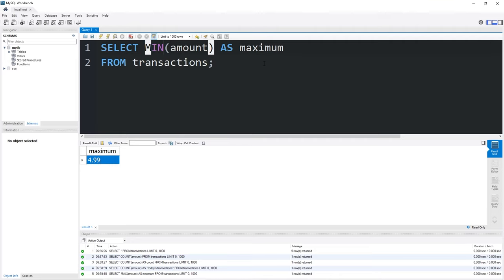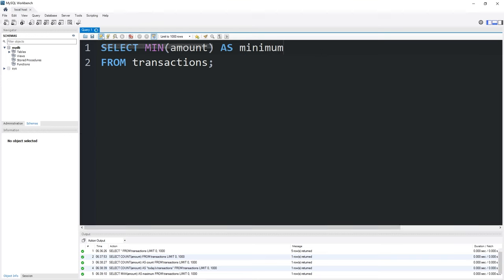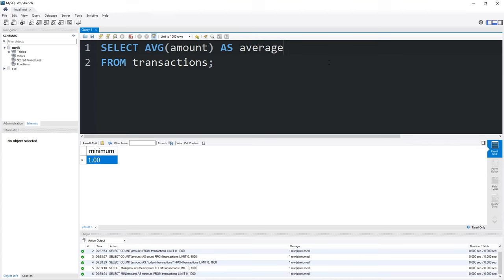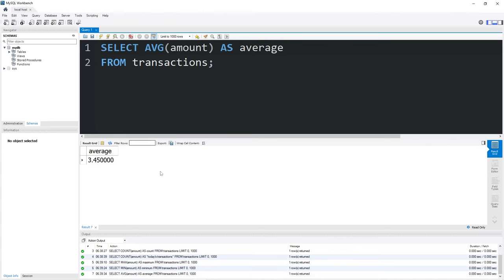There's also min to find the minimum as minimum. The smallest order was for $1. You could do average, which is AVG, as average. The average order is $3.45.